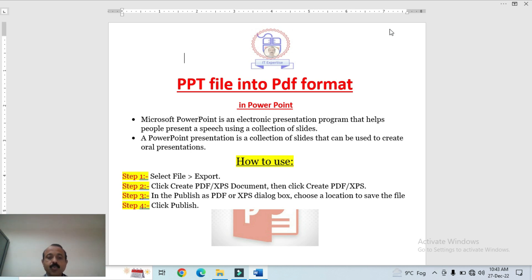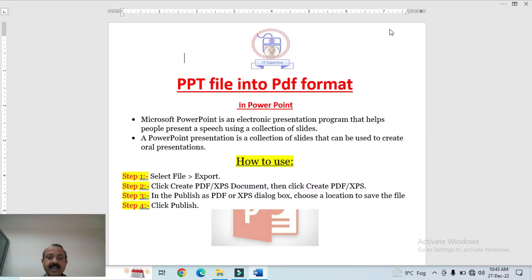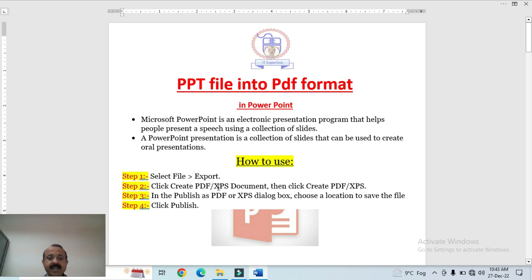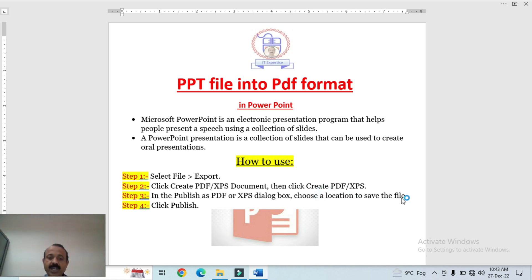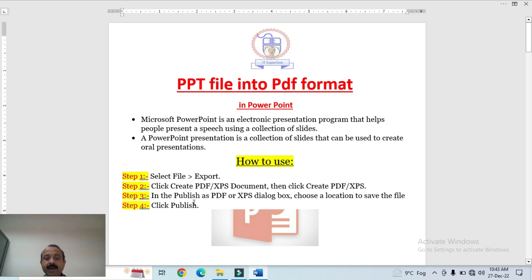To convert a PowerPoint file into a PDF file: first, click on the File tab, then click on Export. A new window will appear. Step 2: click on Create PDF. Step 3: you will be asked to define the save location. After that, click on Publish — and your PowerPoint will be converted to a PDF file.